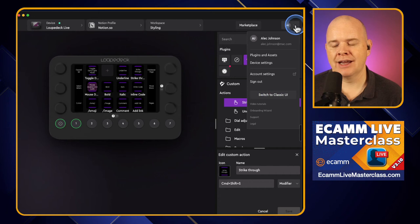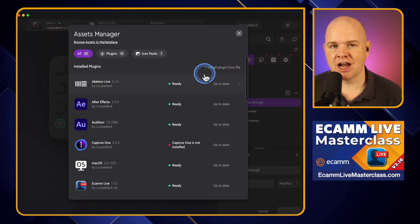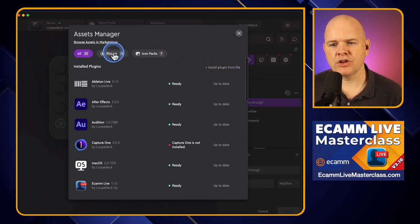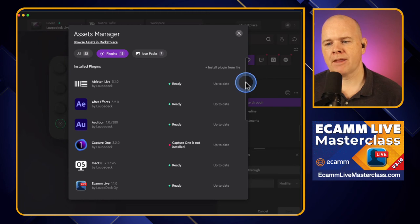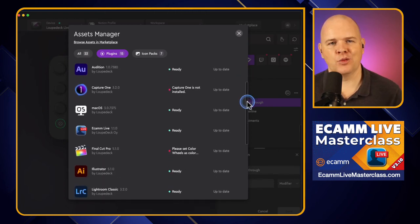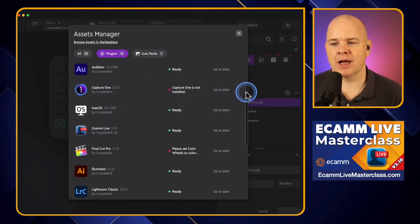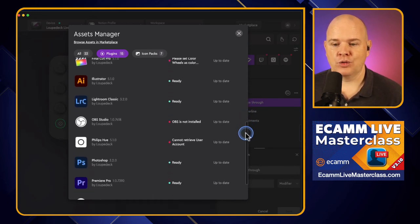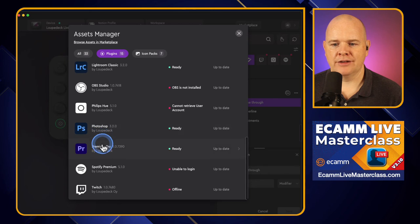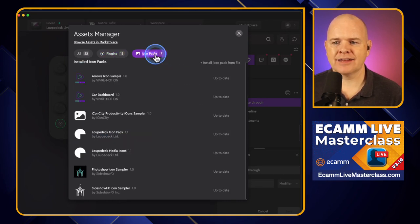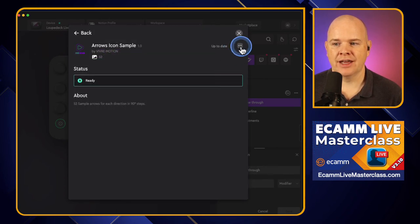To find everything you've downloaded, go to the dropdown menu at the top and select 'Plugins and Assets.' This is basically a library of everything you've installed. It shows your plugins — including the built-in ones already installed with LoopDeck, like the Photoshop plugin — and also your Icon Packs. You can see the one just downloaded there. If you want to remove something, click on it, hit the three dots, and click Uninstall. You can also uninstall from the Marketplace itself.